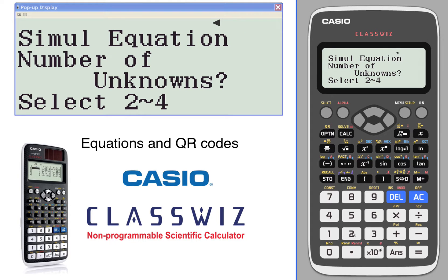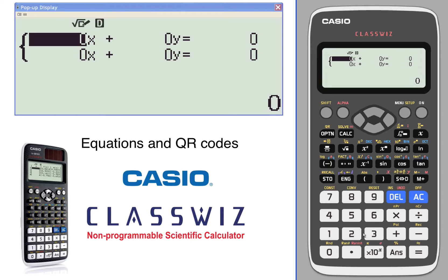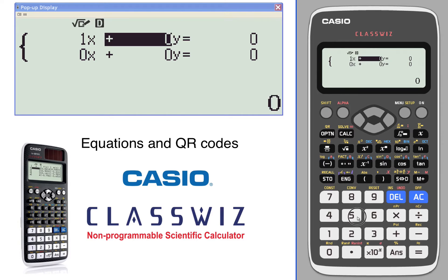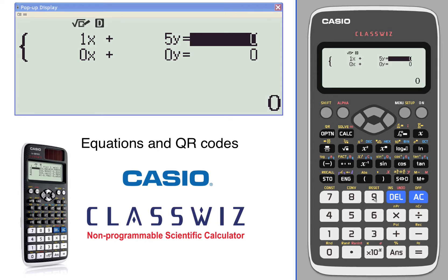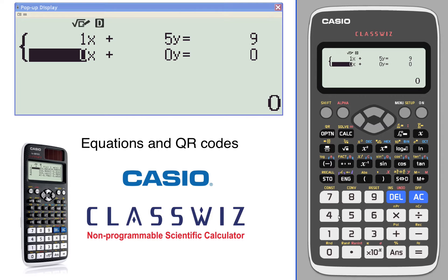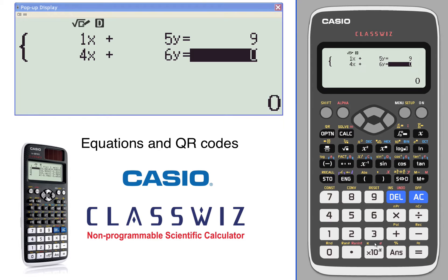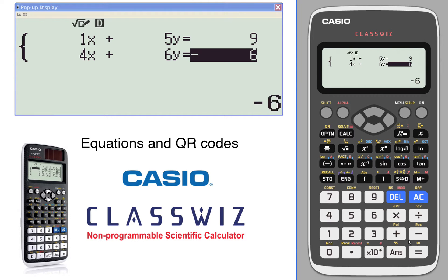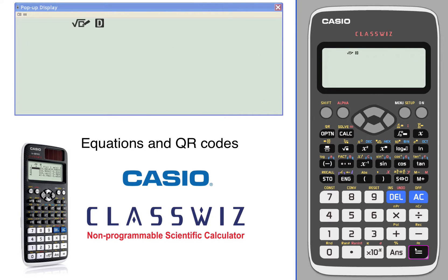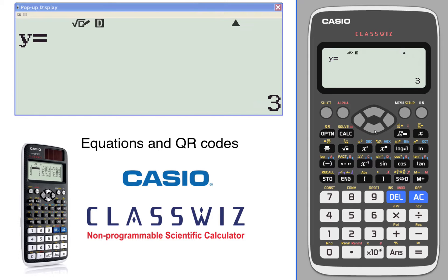System of equations, we'll go with two equations. We'll type in an equation real quick here. Let's have something that has a solution. There's our solution, x value, y value.